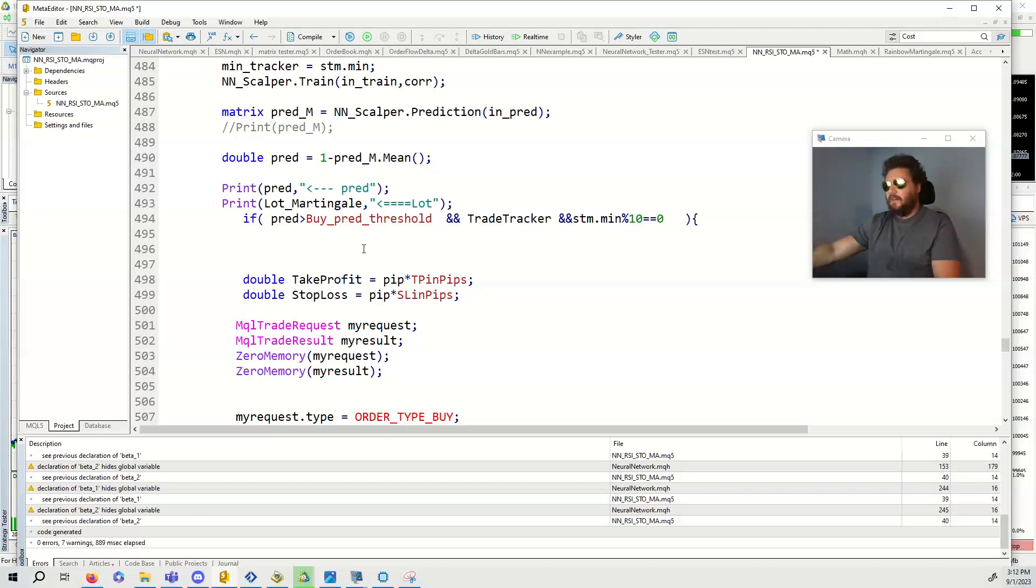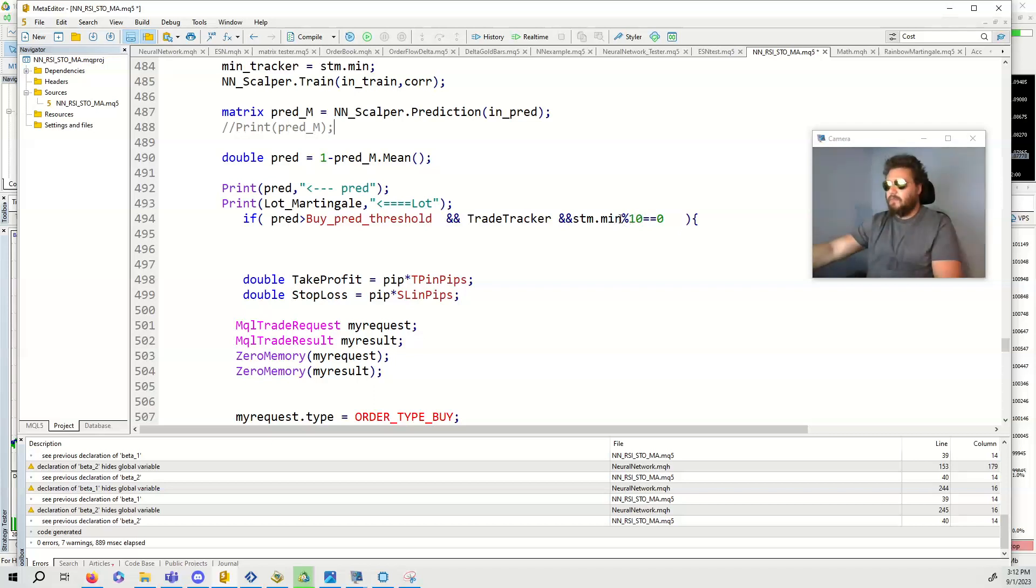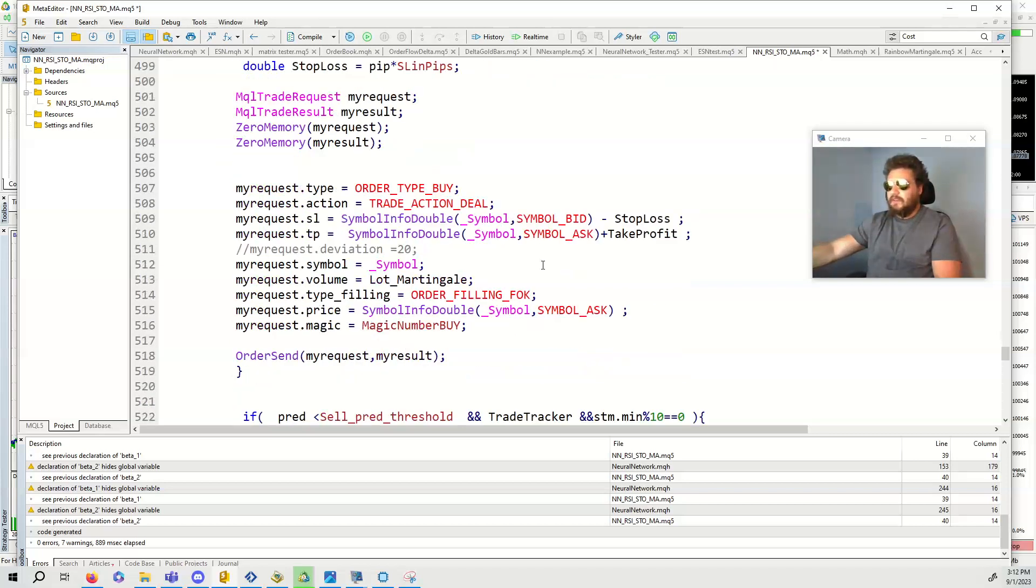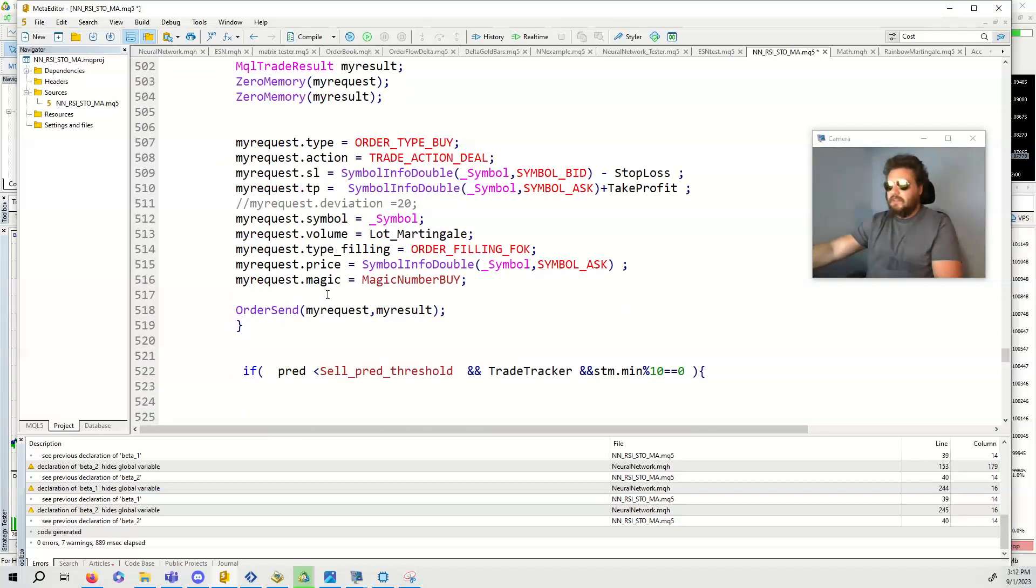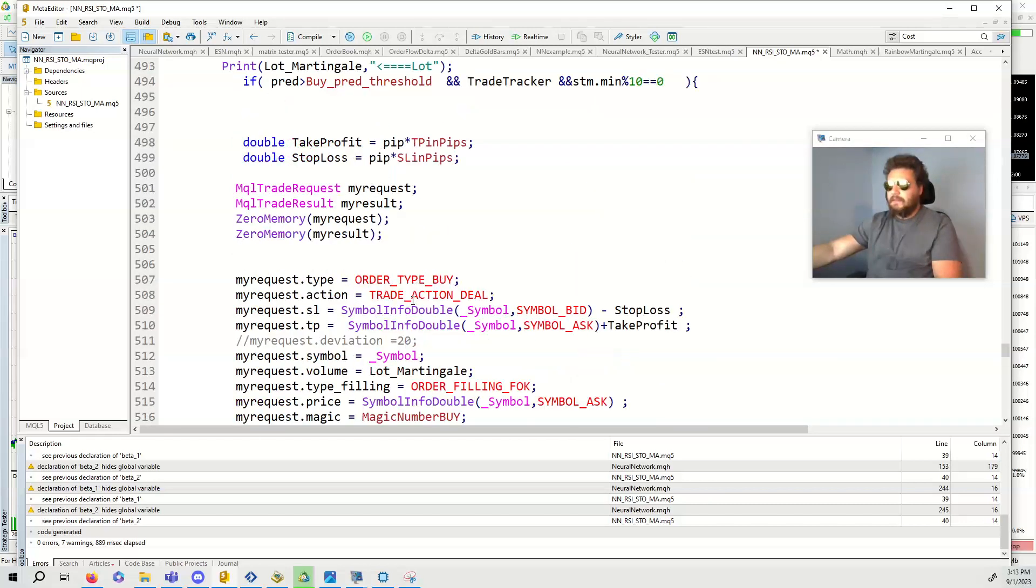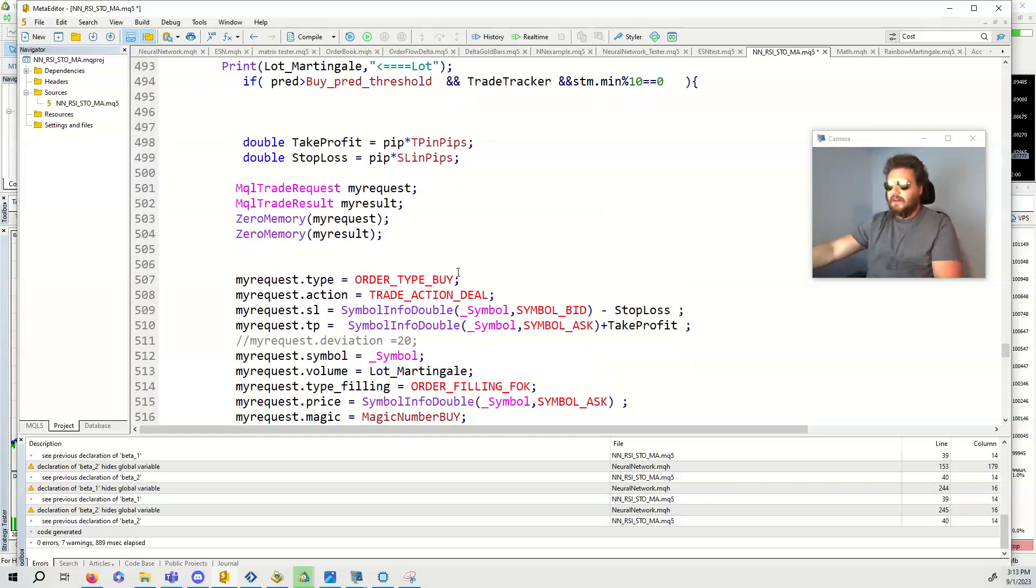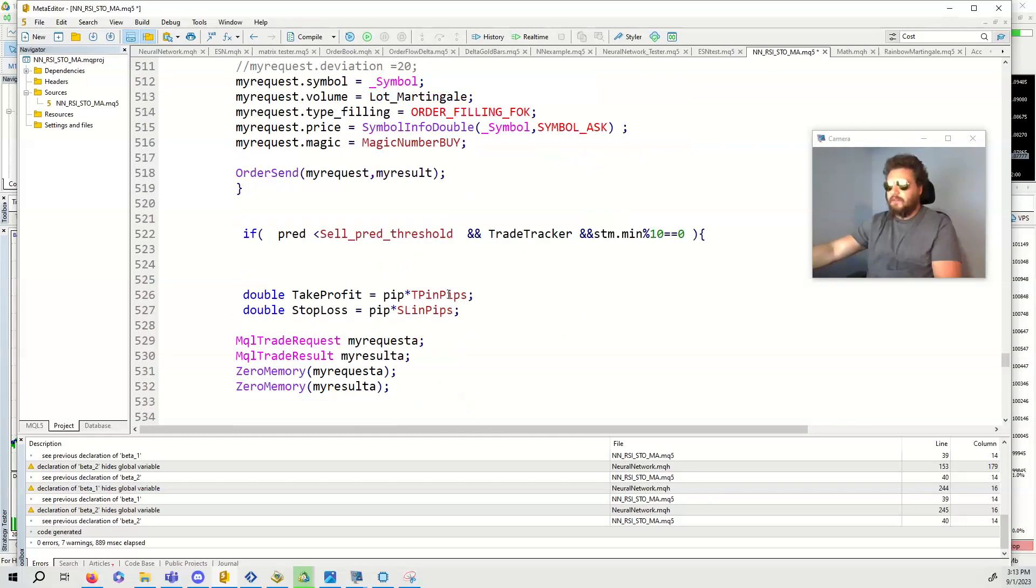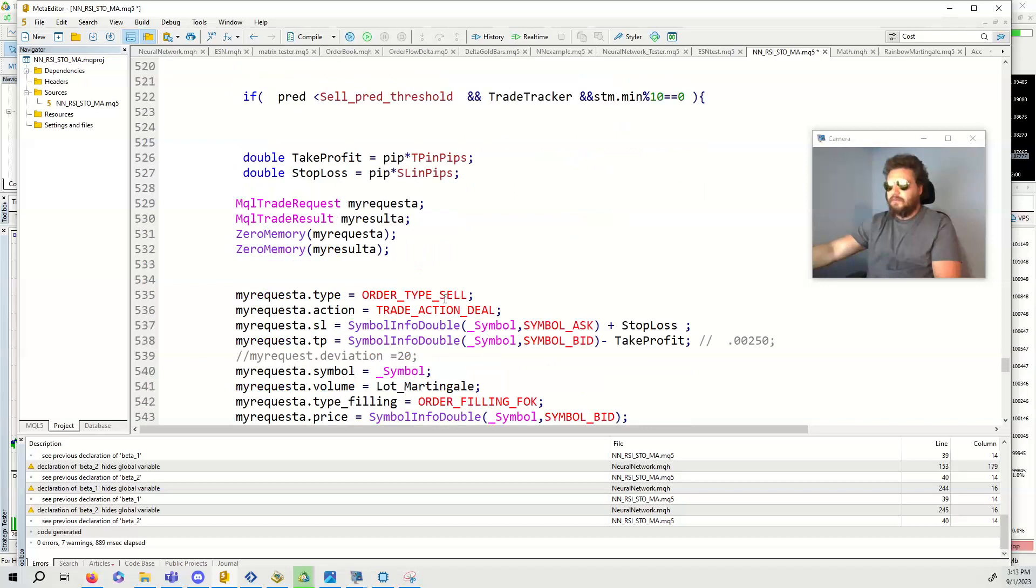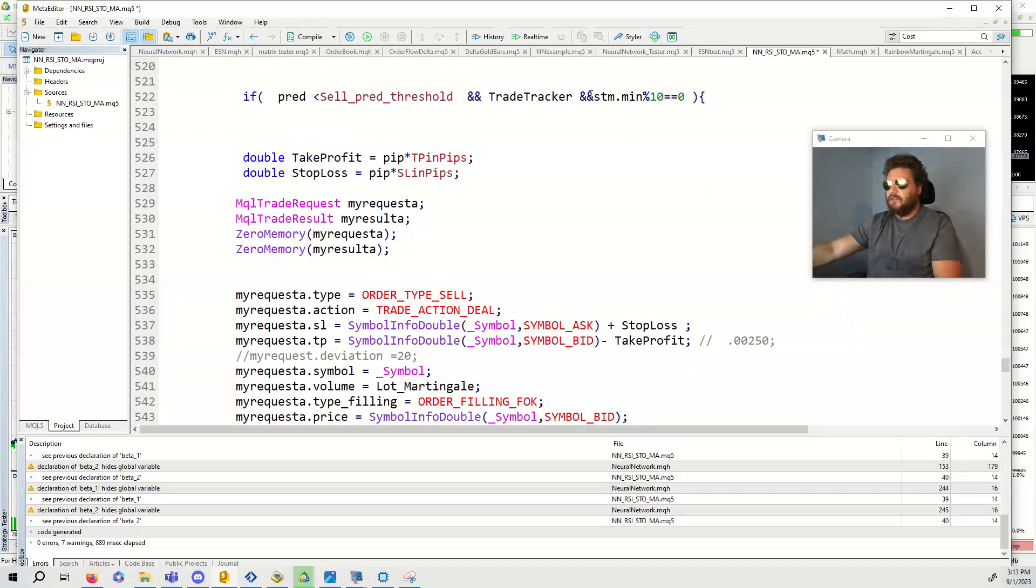Here are just the conditions for the trade. I'm not a financial advisor. I'm not claiming any financial advice. I make no guarantee of code. These are just my ideas and some fun math that I do. Here's pred greater than 0.5, this is a threshold trade tracker, and it's only going to do this if it's a multiple of 10, the minute is a multiple of 10. Here's the MQL5 order. For the sell, trade tracker, pred has to be less than the sell threshold.